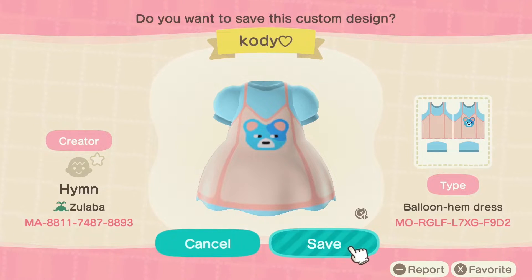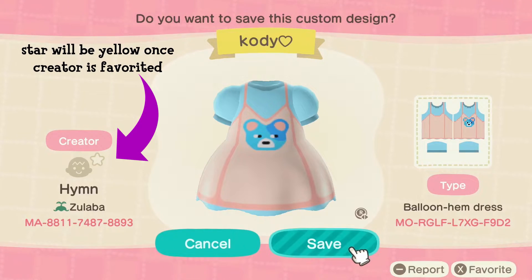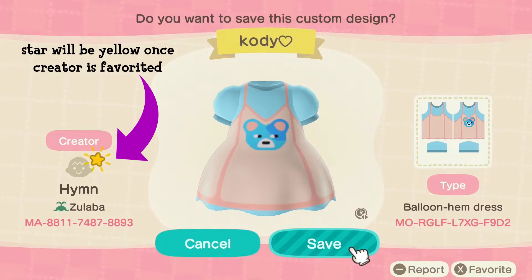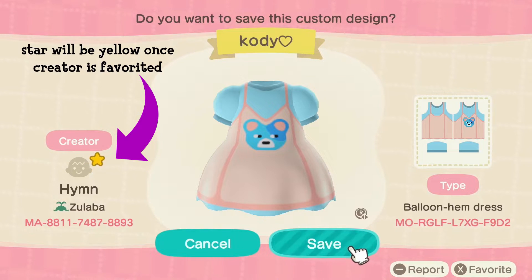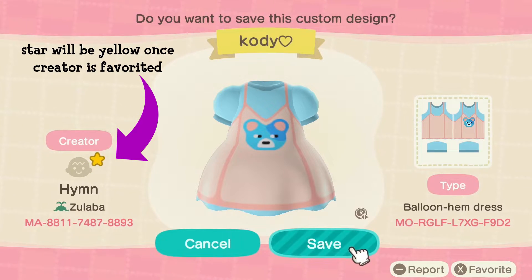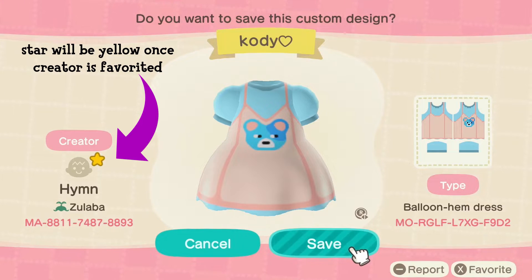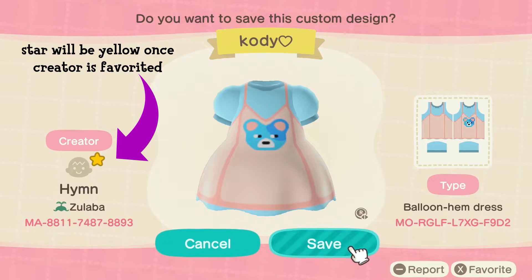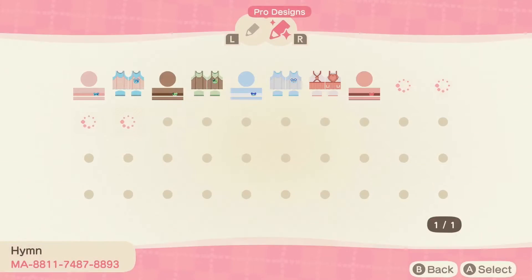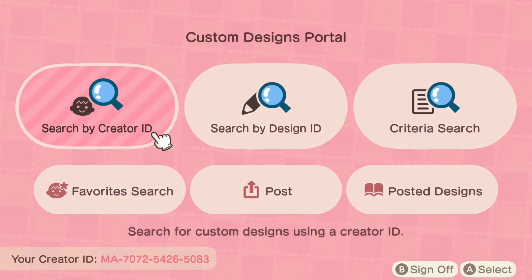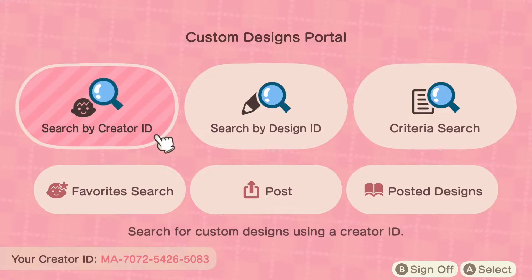Once the screen pops up to save a design, this is where you can favorite a creator. Simply press X to favorite. You will hear a small chime to notify you your selection has been saved.